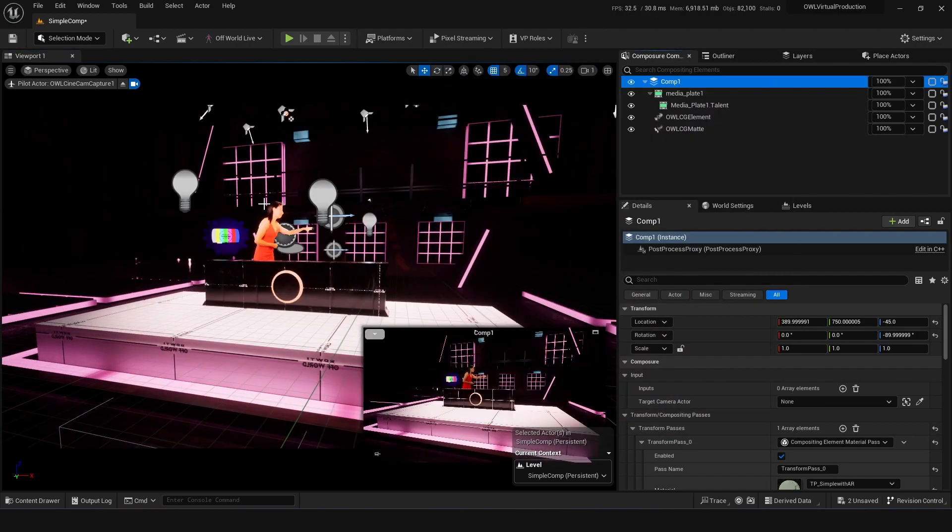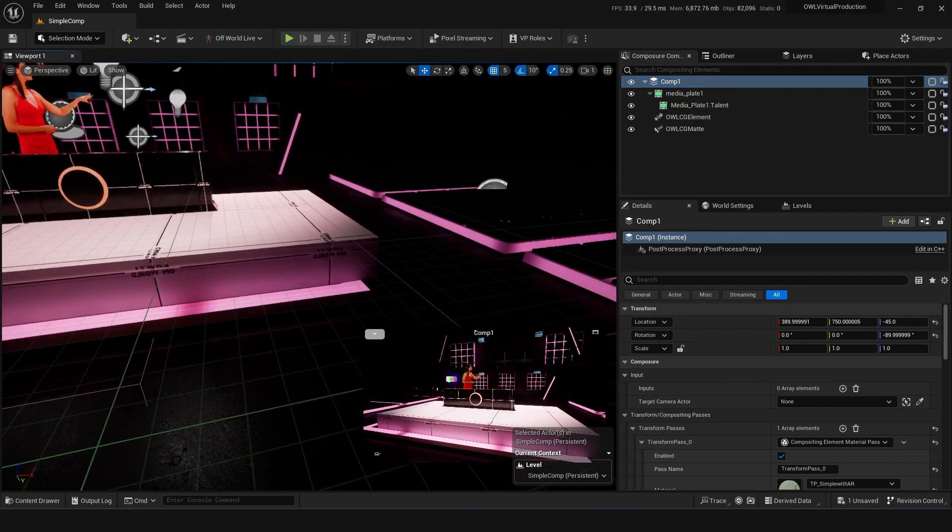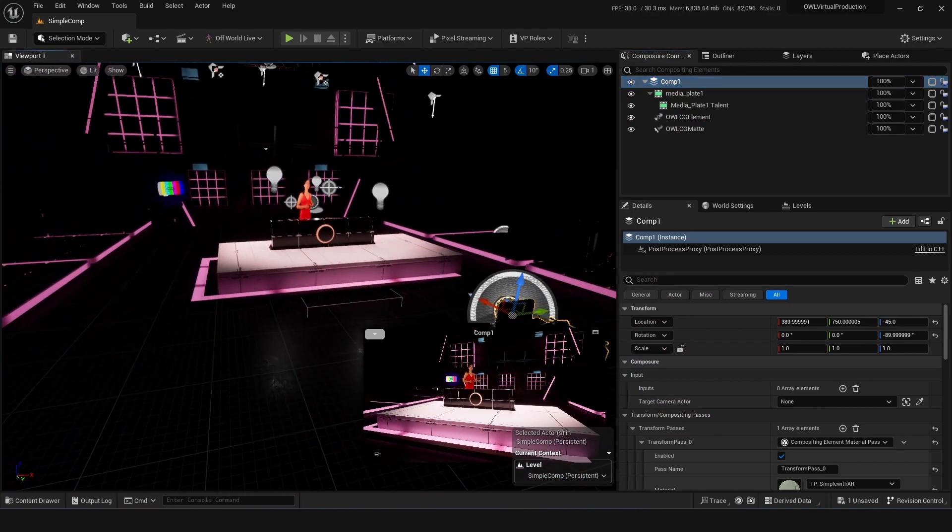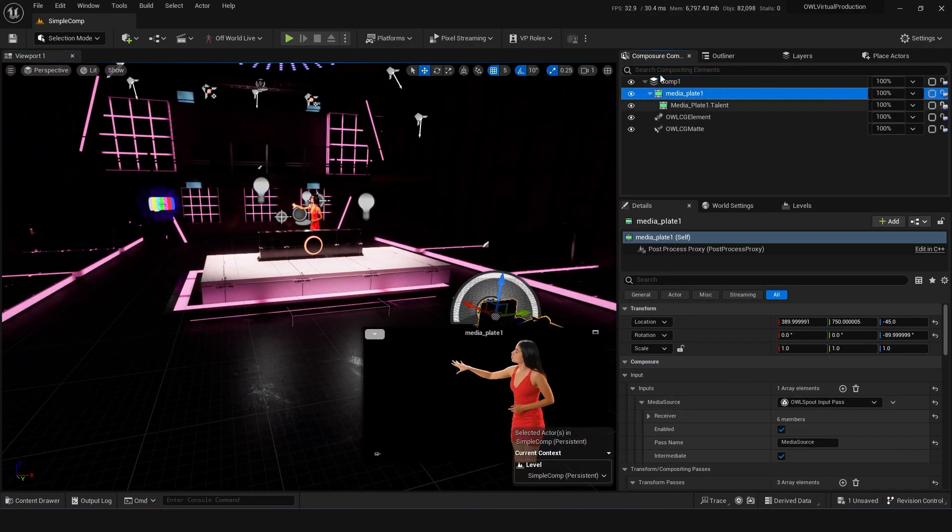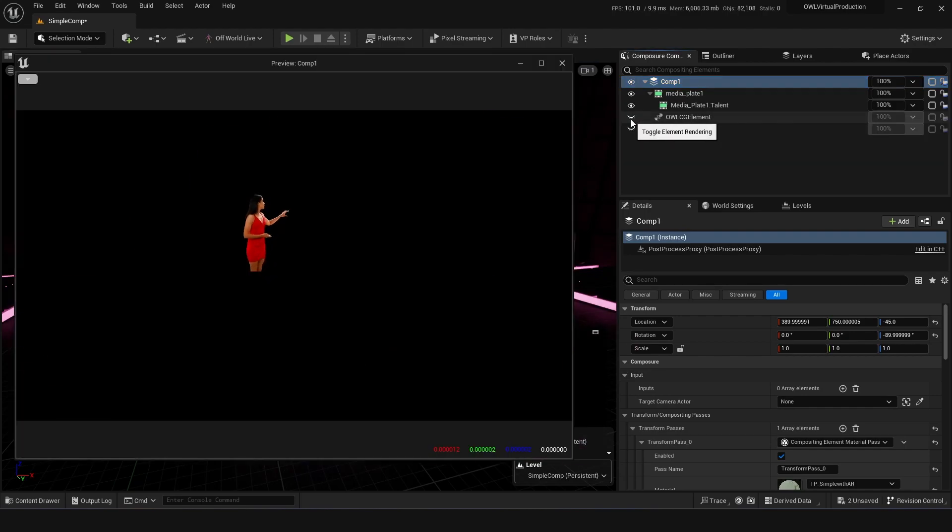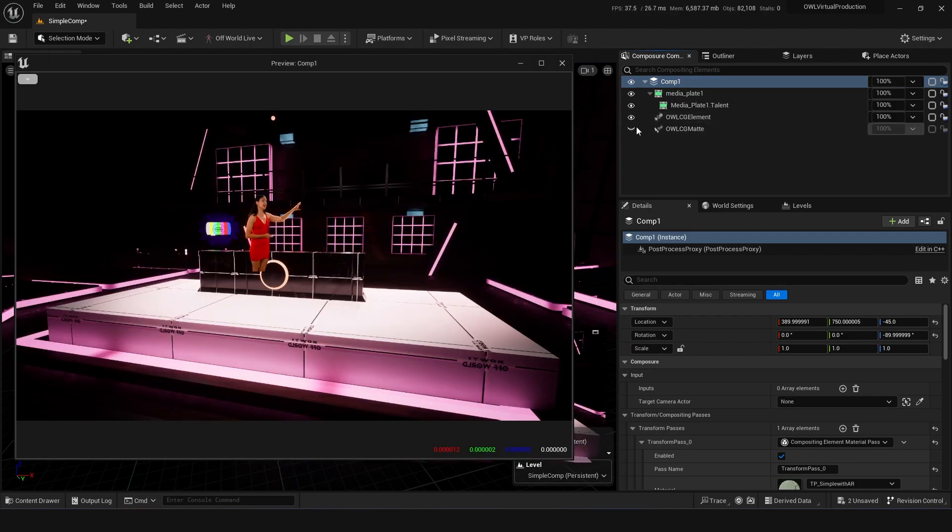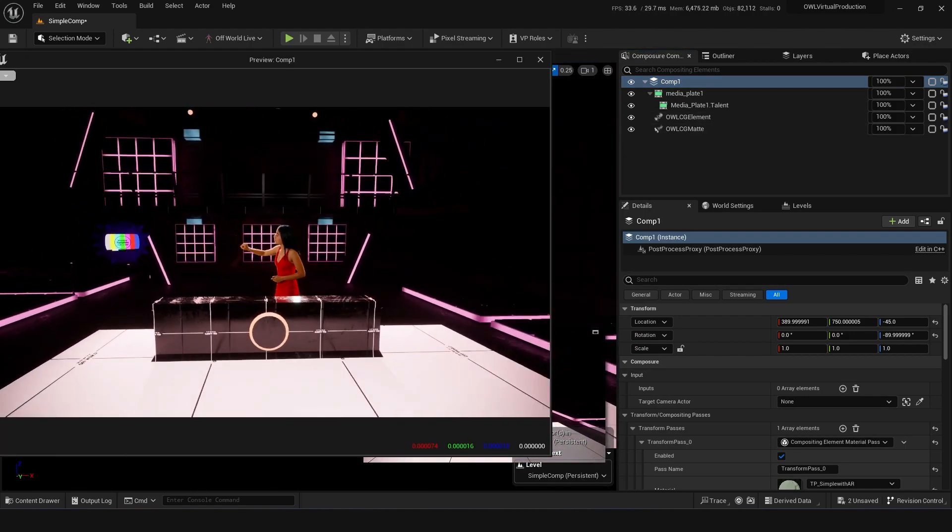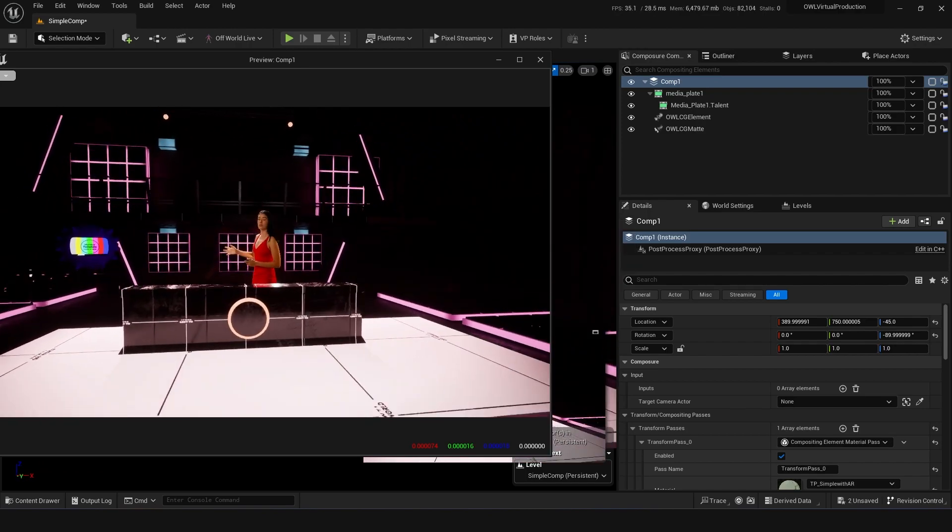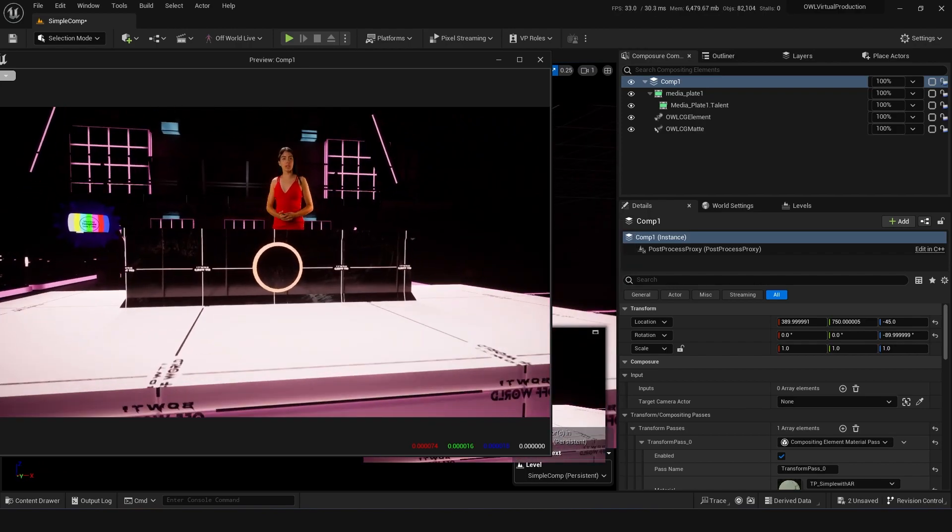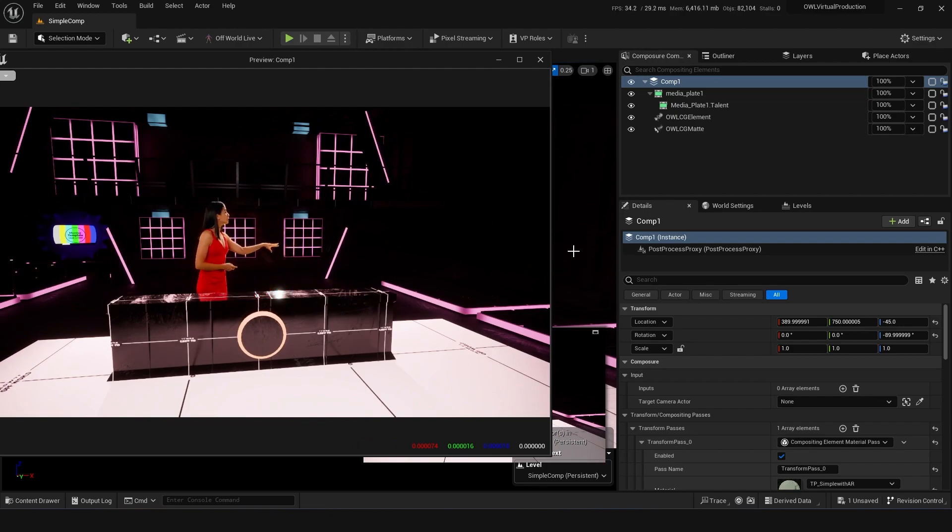So that's a very top-down overview of what's going on in this shared project and how this is all comped together in terms of layers of your talent, your CG elements, and your foreground elements. But essentially, that's what we're doing to composite real-world people into CG in real-time for live broadcast, all in Unreal Engine.